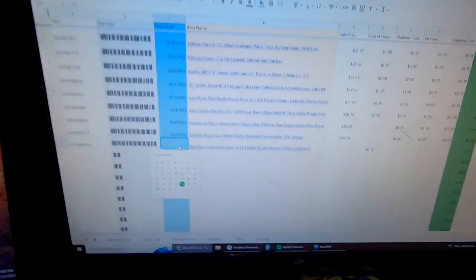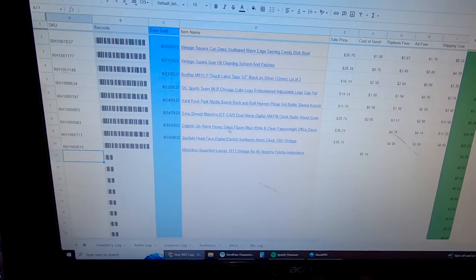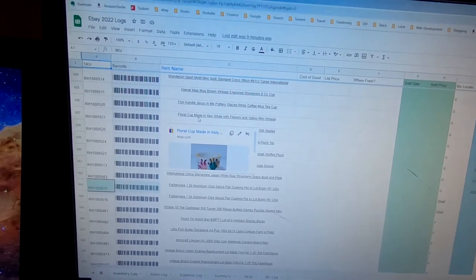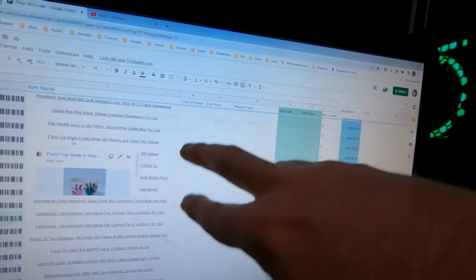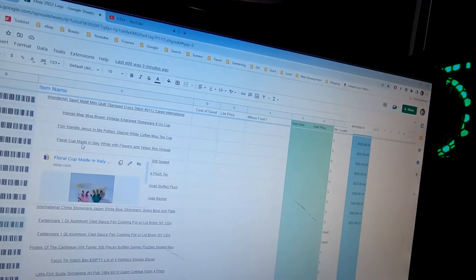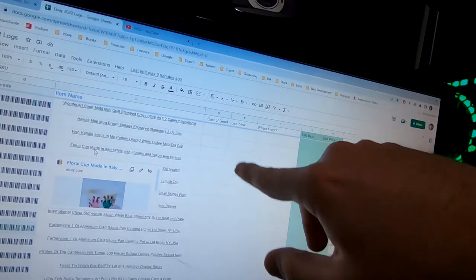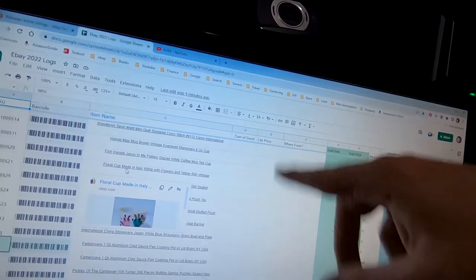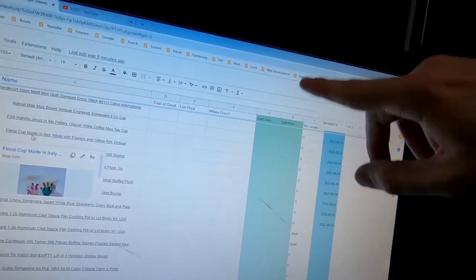What we're looking at here is my sales log, which is linked to this inventory log. Basically, every item I bring in gets logged into this inventory — it receives an individual SKU with the barcode, and I input the cost of goods and the list price I'm planning to list it for. I use this as a research page so when I look items up and see what they're worth, I can get an idea of what to list them for. That way when I create listings, I don't have to go back and look up prices — I just go off the research I already did, separating that step from listing.